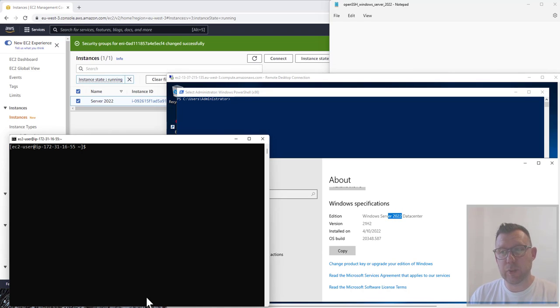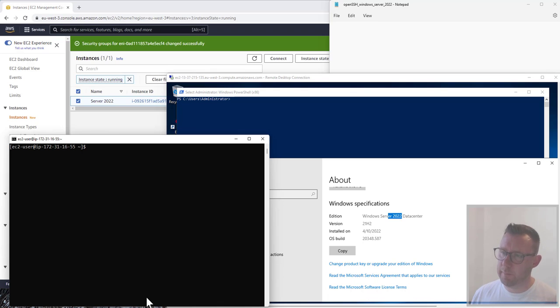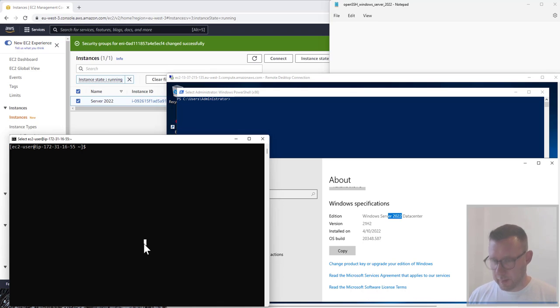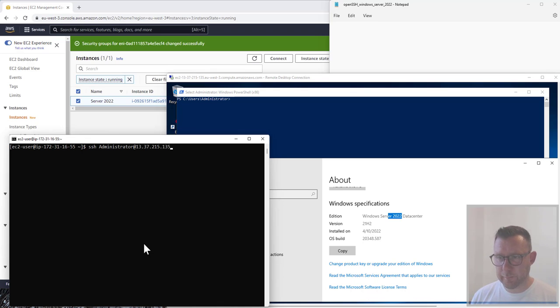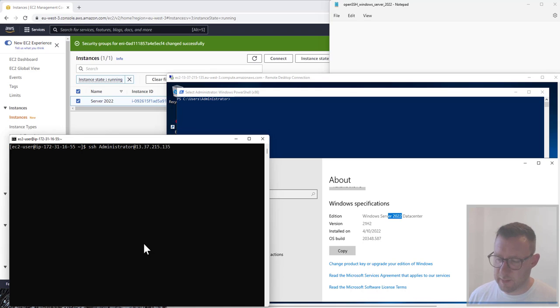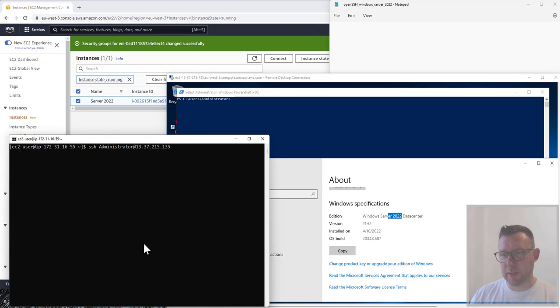Once we've set it up. If we try and connect now, we can see that it's just going to sit there and time out eventually. I'm going to leave that there.